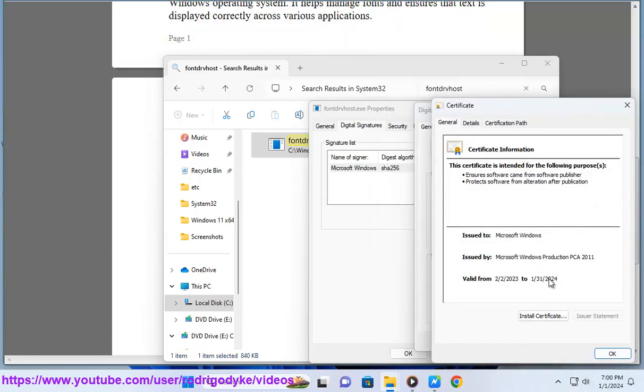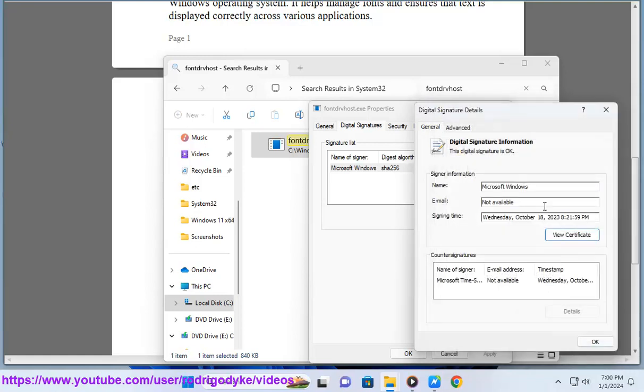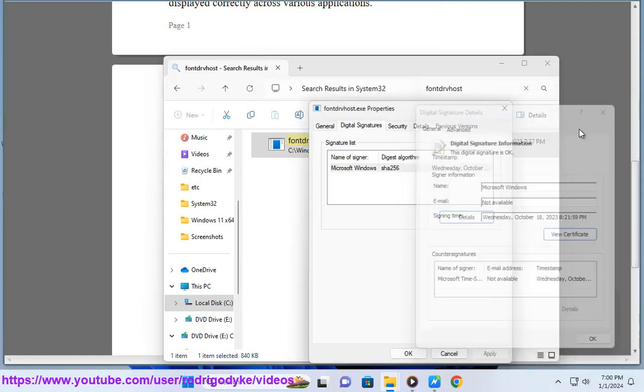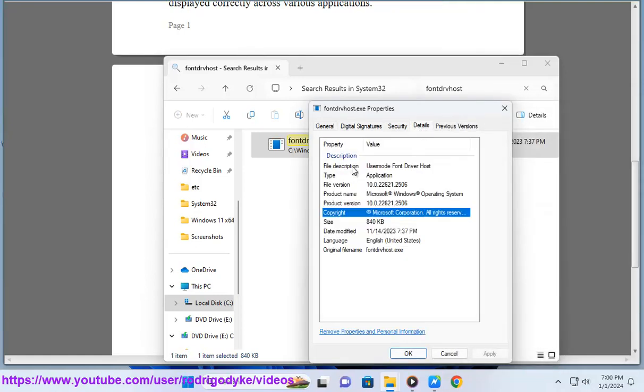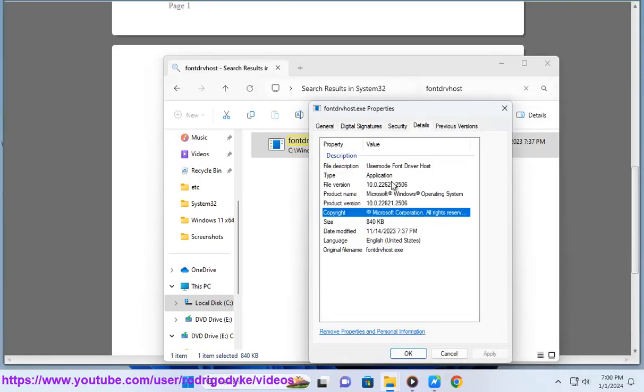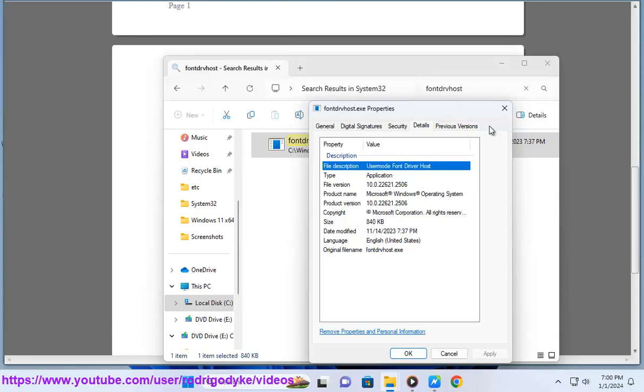Check for Windows updates: ensure that your operating system is up to date with the latest Windows updates. Updates may include patches and improvements to system components.